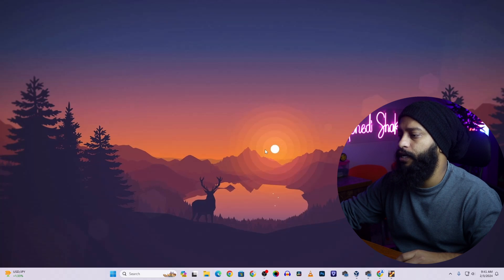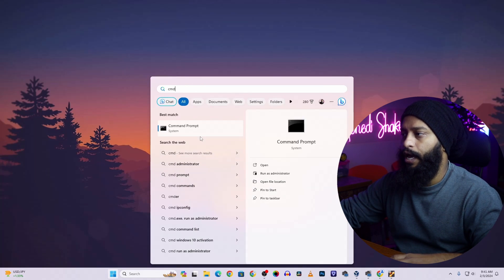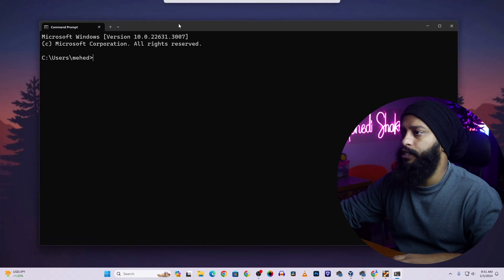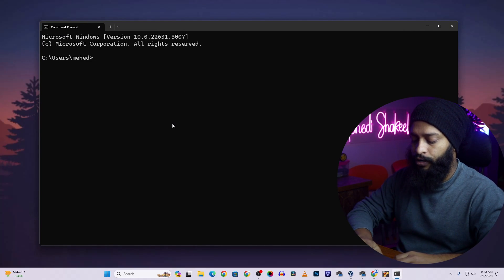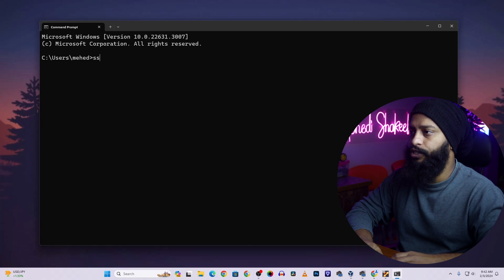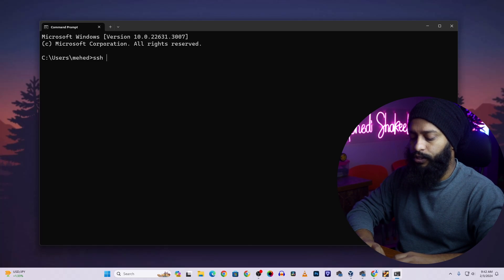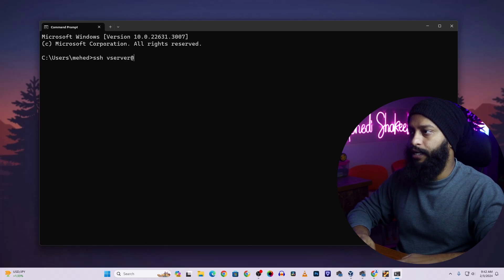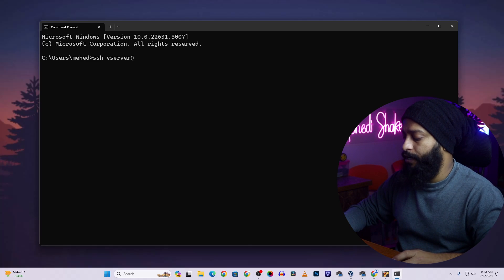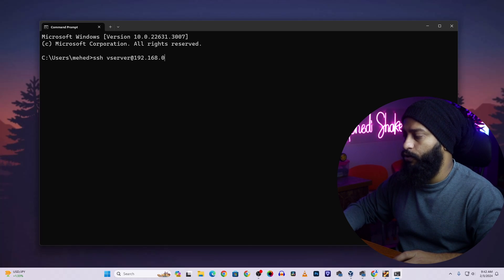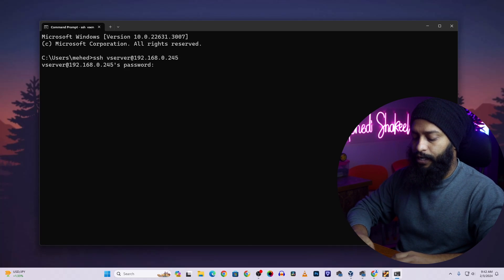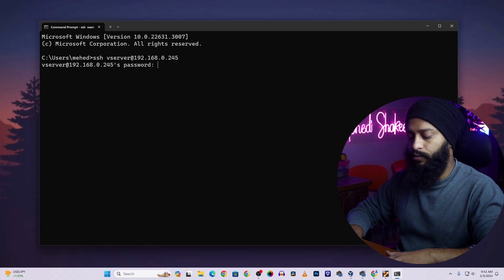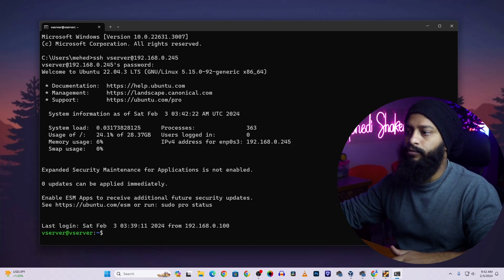Right now you are watching my computer screen. First of all I'm going to click on Start and search for CMD and open it. Then using CMD I'm going to get an SSH connection into my Ubuntu Server. I'll type: ssh vserver@192.168.0.245, then press Enter and give the root password.